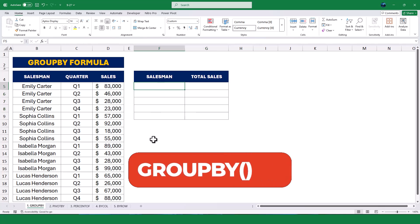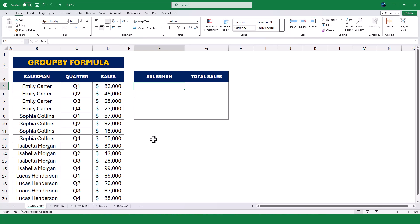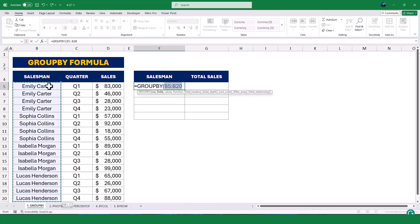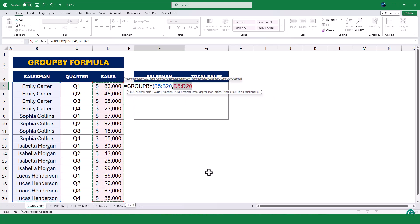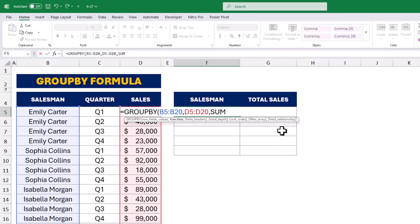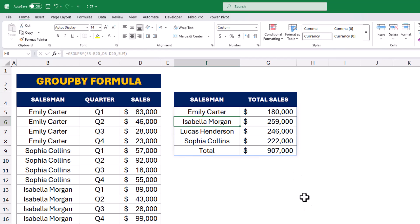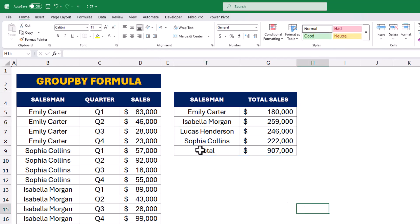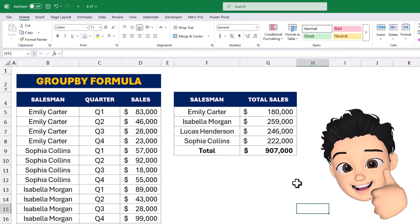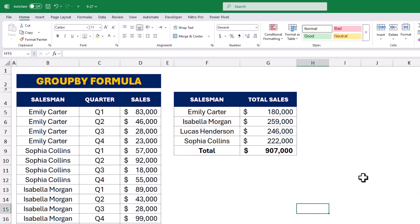It simplifies the entire process and gives you the results in just one step. To create the formula, we start with an equal sign, type GROUP BY, and then select the range B5 to B20 for the names. Next, we select the range D5 to D20 for the sales values, and finally we specify that we want to sum the grouped values. Once we press Enter, Excel calculates the total sales for each salesperson and displays the results in column F. It's a quick and efficient way to summarize data.